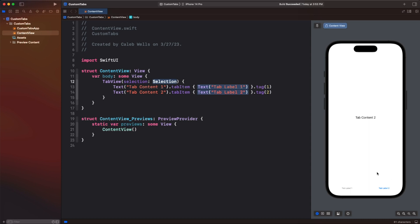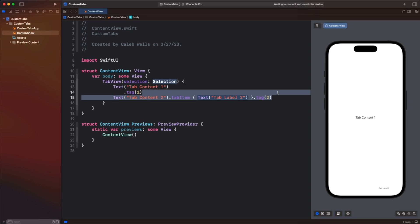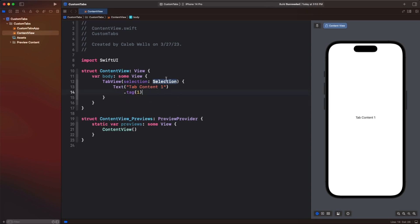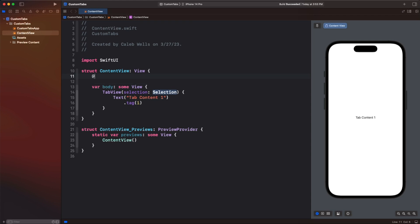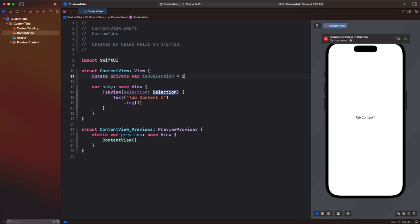Go ahead and modify this to make our own custom tab view. We'll delete this line and press enter, so our tab bar is now gone. We're also going to modify the selection by coming up to line 10, pressing enter a few times, and on line 11 we're going to add @State and there's going to be a private variable. So 'var tabSelection' and we're going to assign it a value of one — we could assign it to any value but we'll have it start at the first tab. We'll basically have an array of these tabs and for tab view selection we're just going to go dollar sign tab selection.